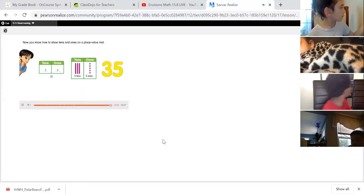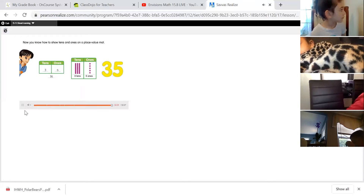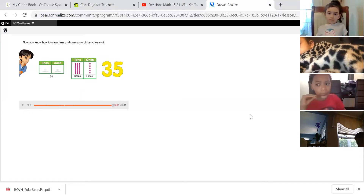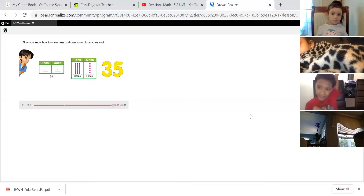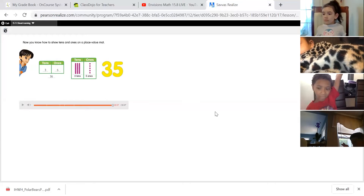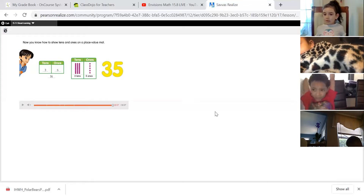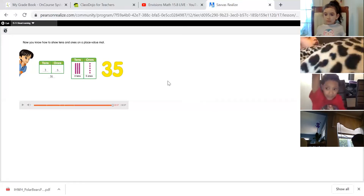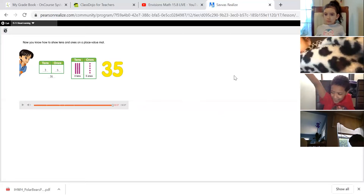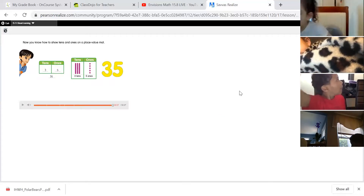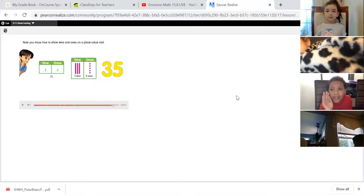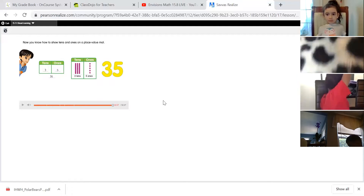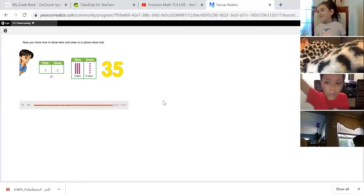Now you know how to show tens and ones on a place value mat. As we work with tens and ones, remember that all of our teen numbers start with a one, meaning there's one group of ten in that number — and that stands true for every number up to 100. The number that it starts with is how many tens there are. So in 35 there are three tens, in 42 there are four tens, in 55 there are five tens. Think about what the number starts with and that'll be your tens.